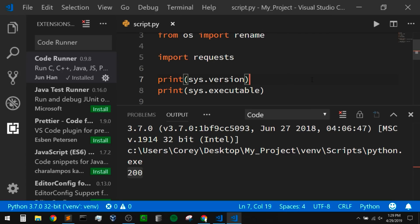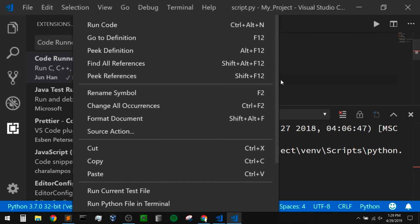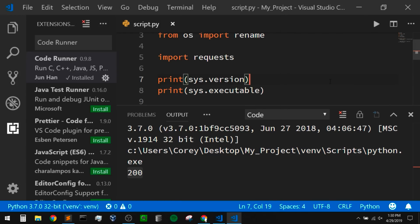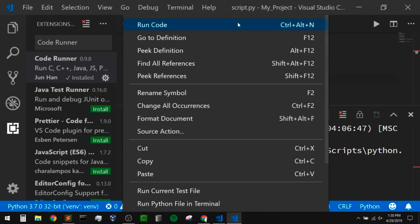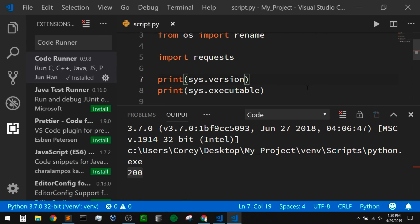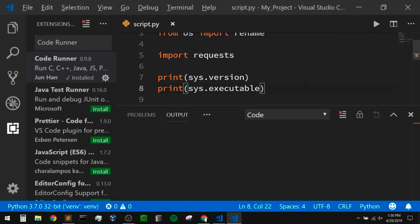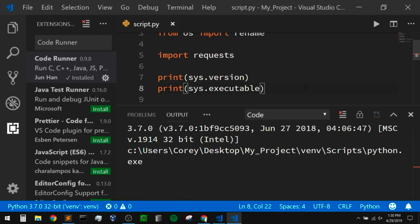If I press Ctrl+Alt+N, we can see that it runs that code as well. Now, one thing about Sublime Text — people would always ask me how to do input within Sublime, and it was actually hard to do. I would always just recommend using the terminal instead. Within VS Code, if we want to use input, it's kind of the same process, but now we have a terminal built in.